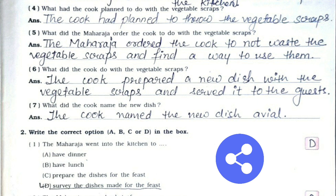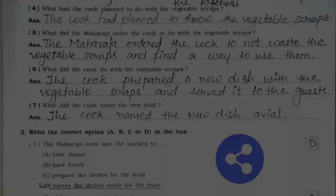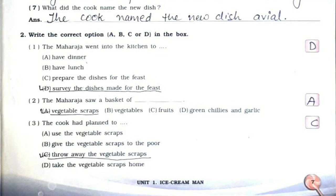Sixth: what did the cook do with the vegetable scraps? The cook prepared a new dish with the vegetable scraps and served it to the guests. Seventh: what did the cook name the new dish? The cook named the new dish Avial. Now question number two — that is MCQs.